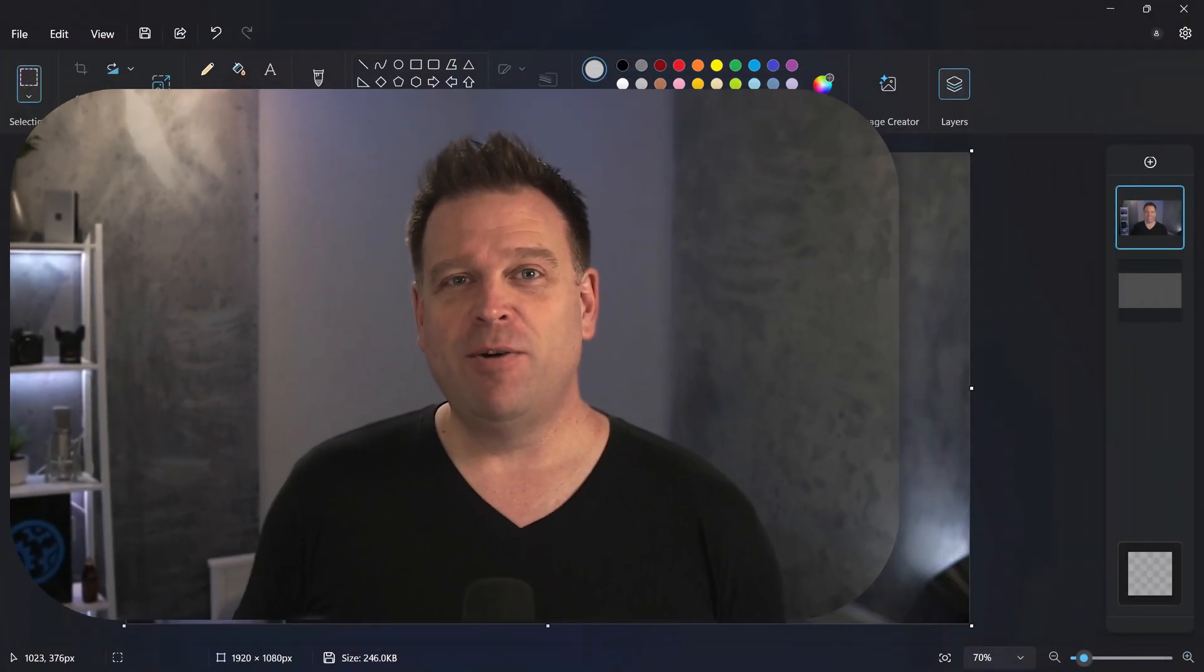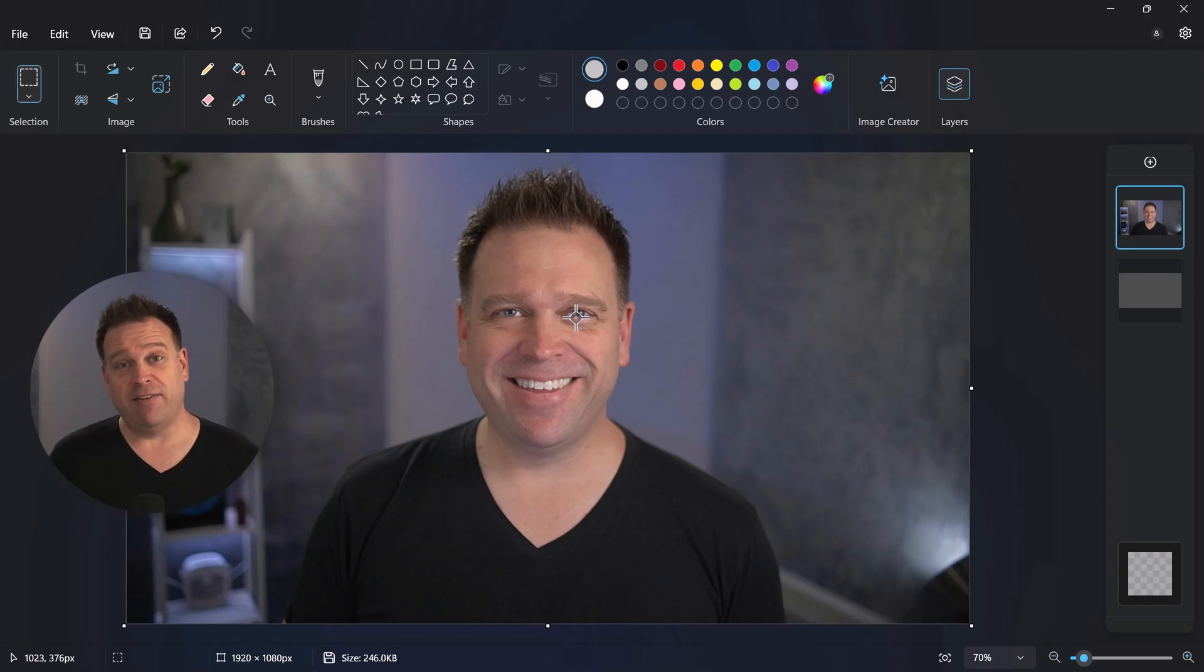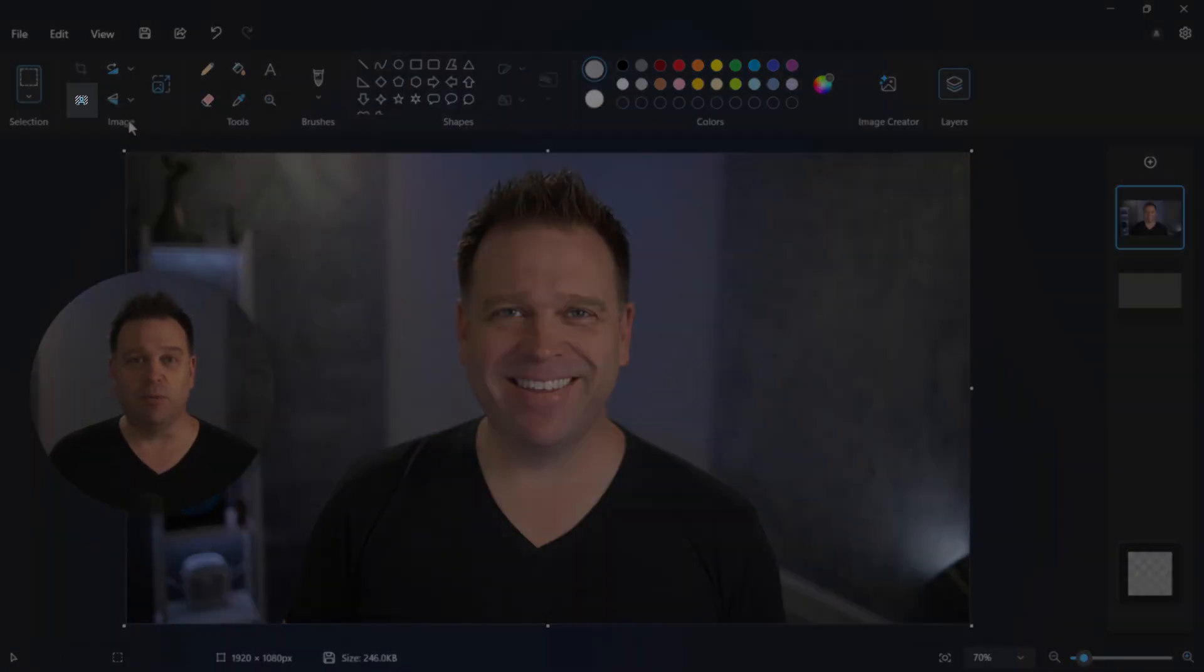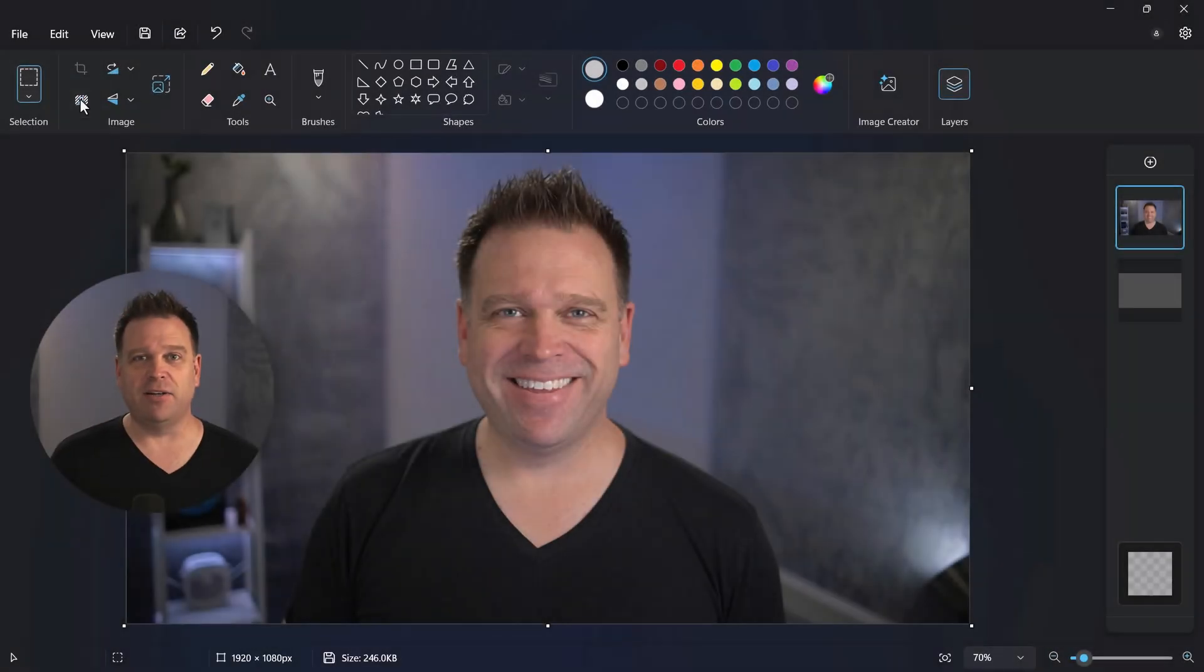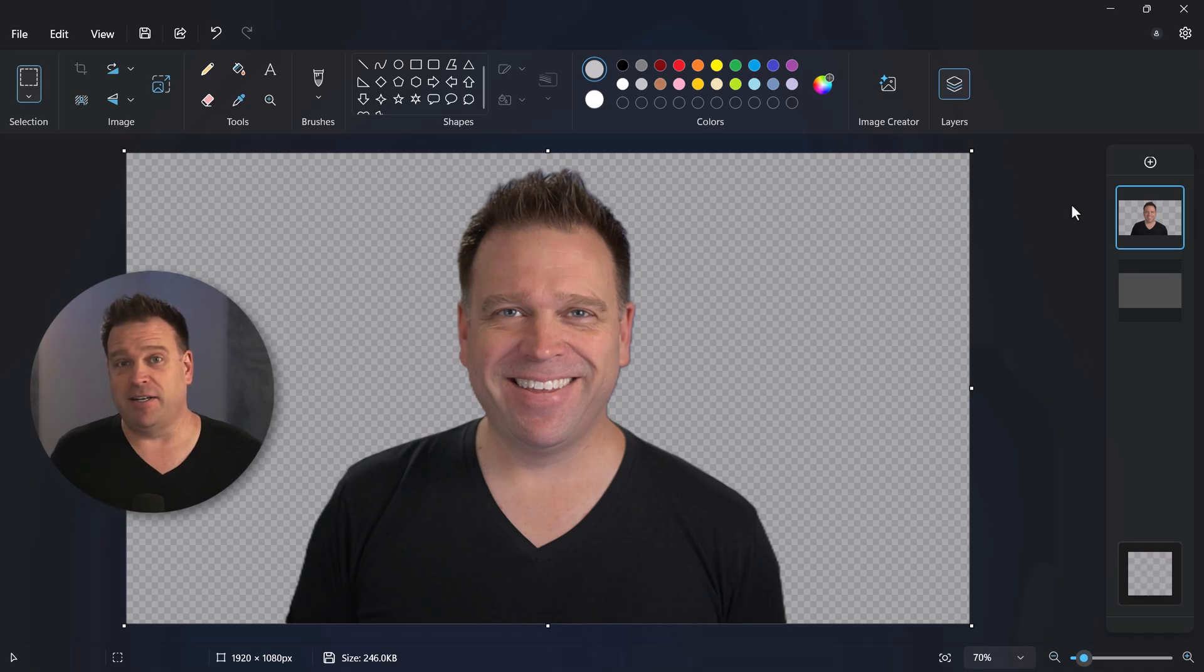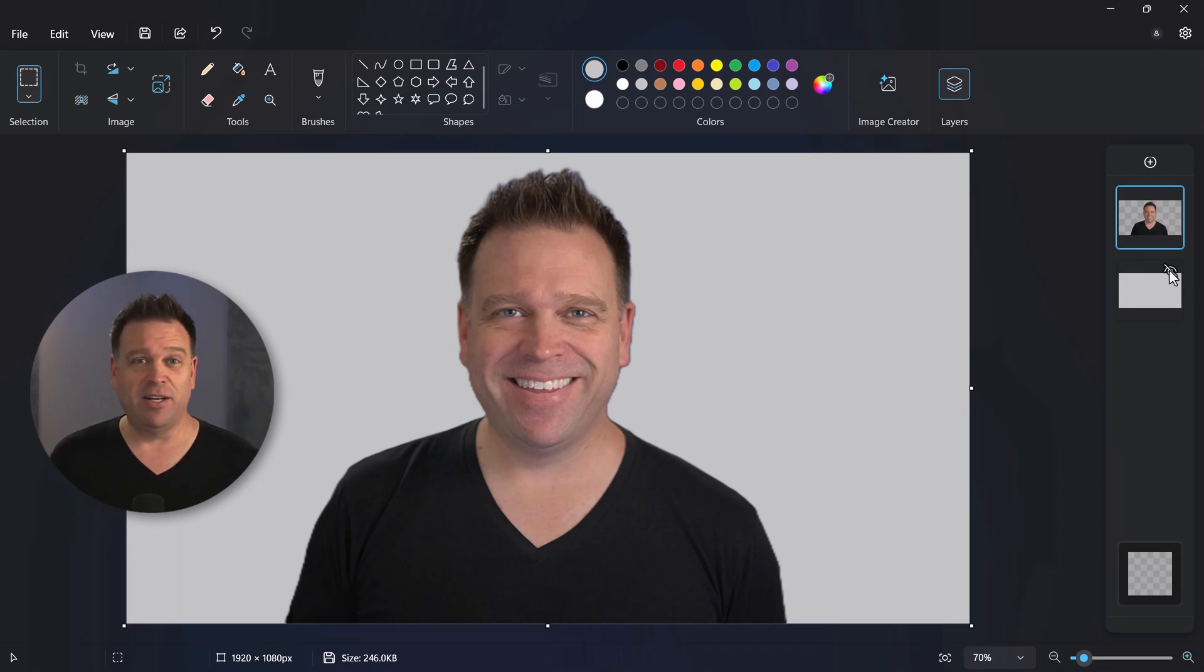So why don't we first look at how it works. I have a JPEG here, doesn't have a transparent background. I'm going to use this button to remove the background and you'll see that it just takes a second and the background's gone. Now I can re-add a solid background layer if I want to with a different color and this was all baked into Windows.